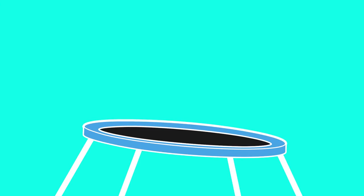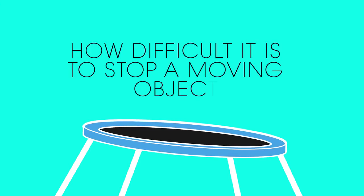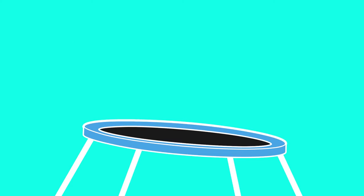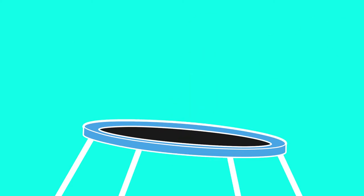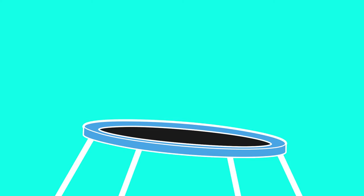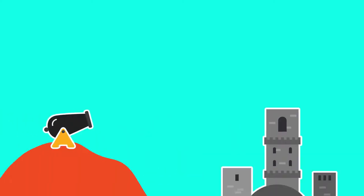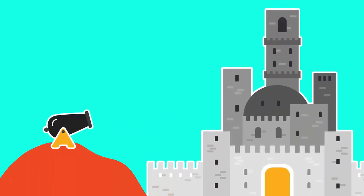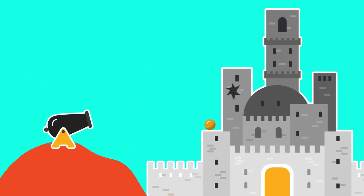If you like, momentum is a measure of how difficult it is to stop a moving object. The more massive it is, and the faster it is moving, the harder it is to stop it. Think of firing a cannonball at a castle wall. If it were made of wood, or travelling slowly, the wall can easily stop it. But if it's made of a dense metal and travelling fast, it could go right through the wall.